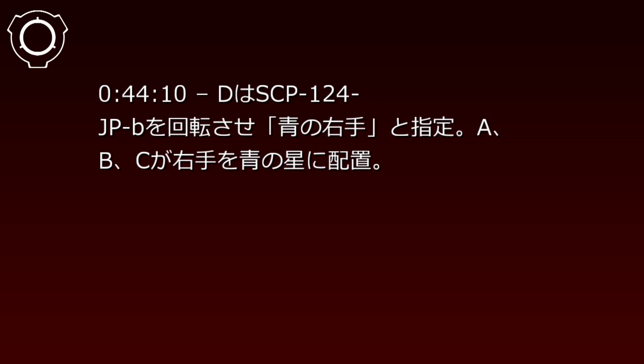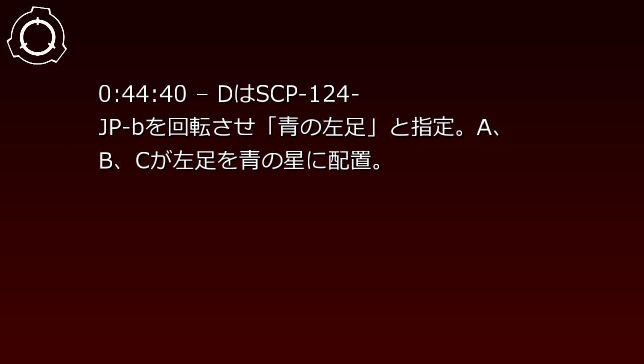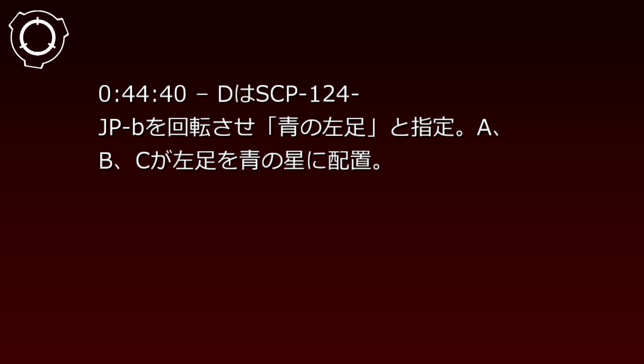At 44 minutes 10 seconds, B rotates SCP-124-JP-B and announces blue right hand, and A and C place their right hands on blue stars. A yells at D. C's right hand is twisted nearly 300 degrees. At 44 minutes 40 seconds, B rotates SCP-124-JP-B and announces blue left foot, and A and C place their left feet on blue stars. A's lower body twists 60 degrees to the right. C's left foot is almost wrapped around A's waist.